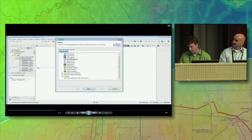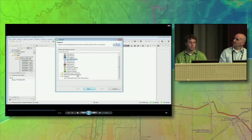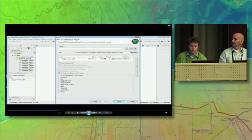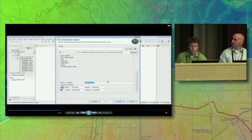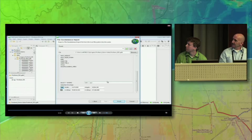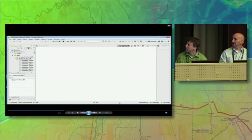So here we are back in CityEngine. Go to import — we have file geodatabase — and instead of, as Eric did earlier, importing the whole set, we're just going to import a subset. We're looking at the edit field and we just create the SQL query, which is edit equals yes. And it will bring in just that small subset of information that we were required to edit.